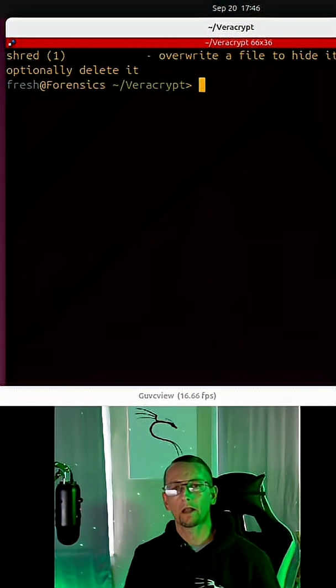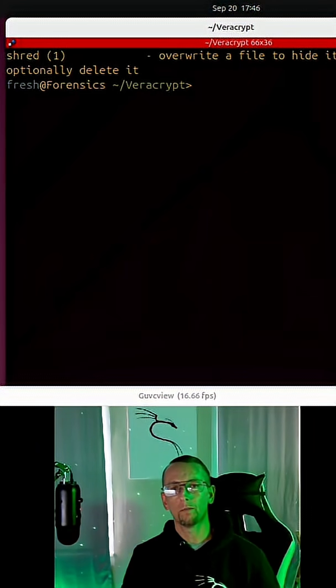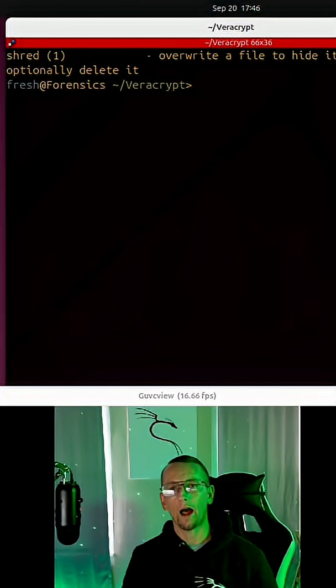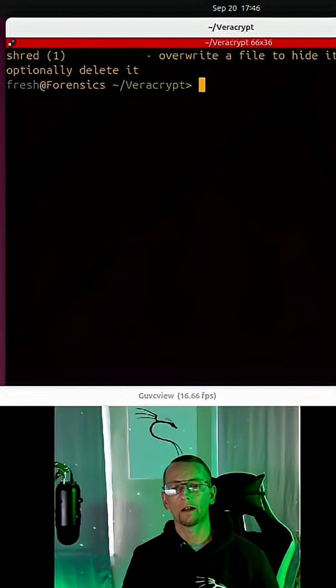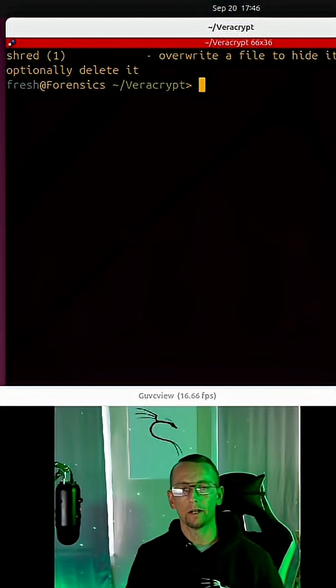Shred is a command-line utility that can be used to overwrite a file to hide its contents and optionally delete it.